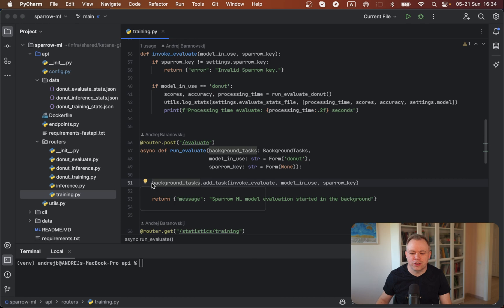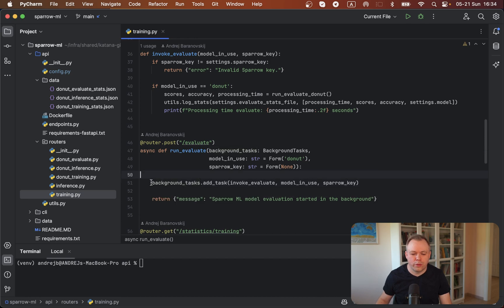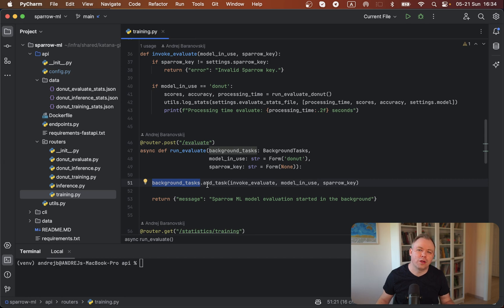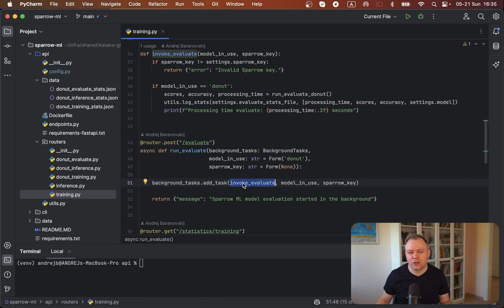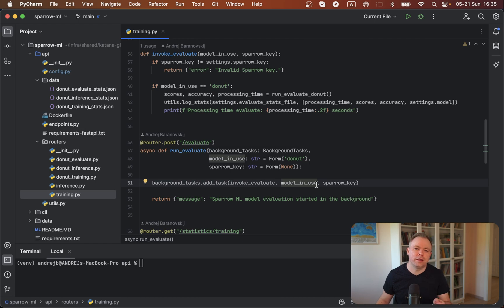And then over here, just one line, we use the parameter and we call add_task function, and we provide the function name that we want to invoke in the background, and we pass in sequential order all the parameters that we want to pass to our function.